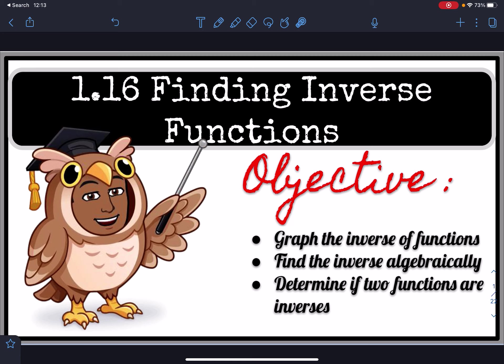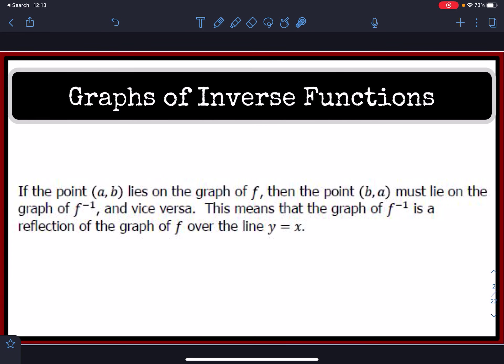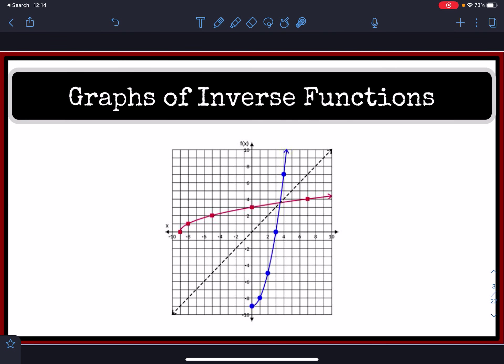Let's recall what it means to have an inverse. Because an inverse switches the x and y value, for every point (a, b) that lies on the graph of a function f, the point (b, a) — switching the x and the y — is going to lie on the graph of the inverse. This means that the inverse is a reflection of f over the line y = x, as illustrated in the following graph.